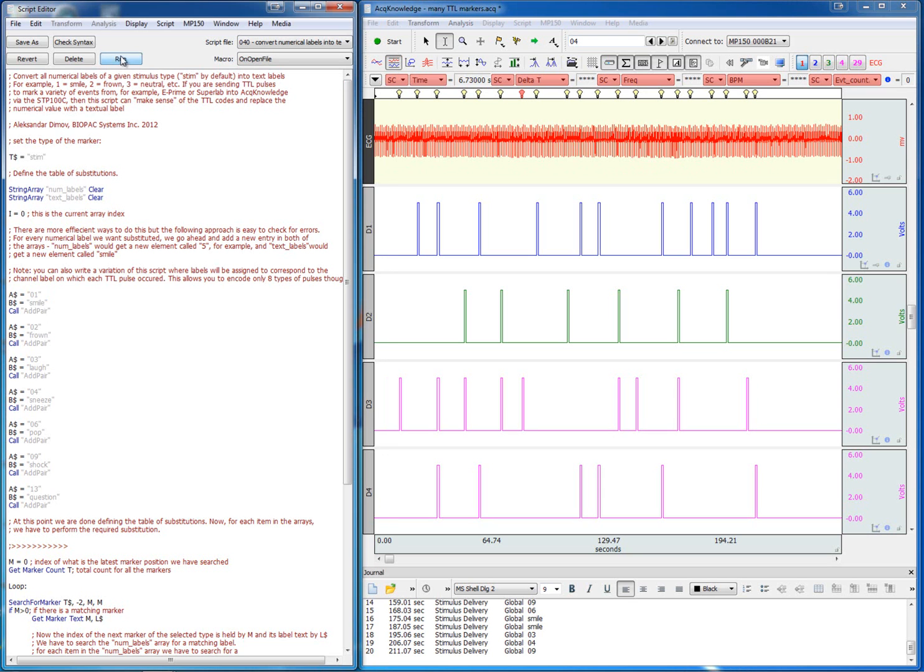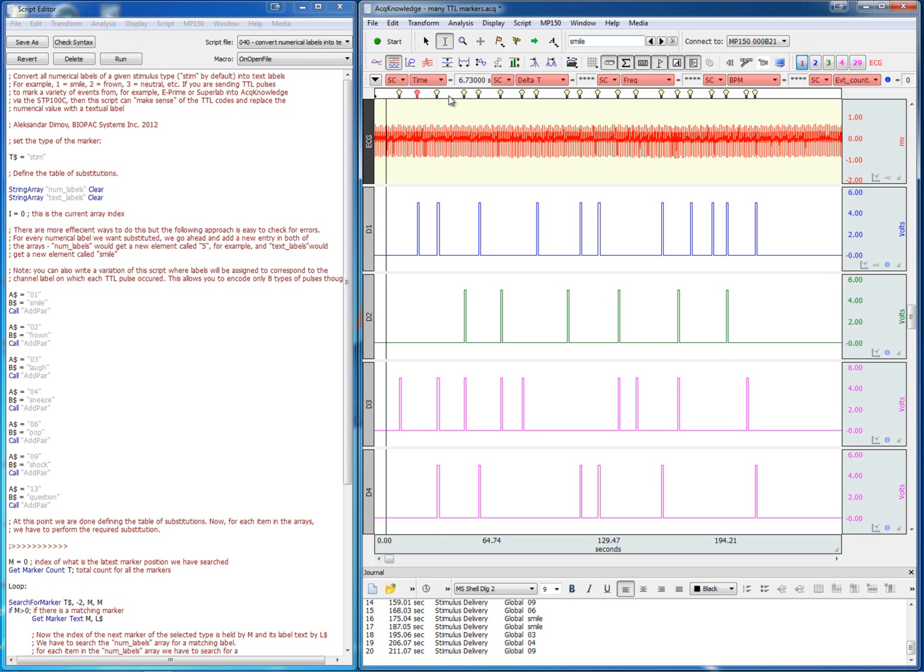Let's run the script. We can see that now all of these markers were automatically replaced by textual labels.